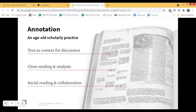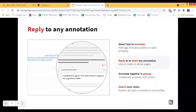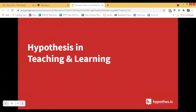But as books and other assigned readings moved online, we lost that ability to practice and learn this essential skill. With Hypothesis, when Hypothesis is active on a page, it allows you to do annotation — select text and add an annotation, reply to any annotation that's been made, and start those conversations in the margins again.